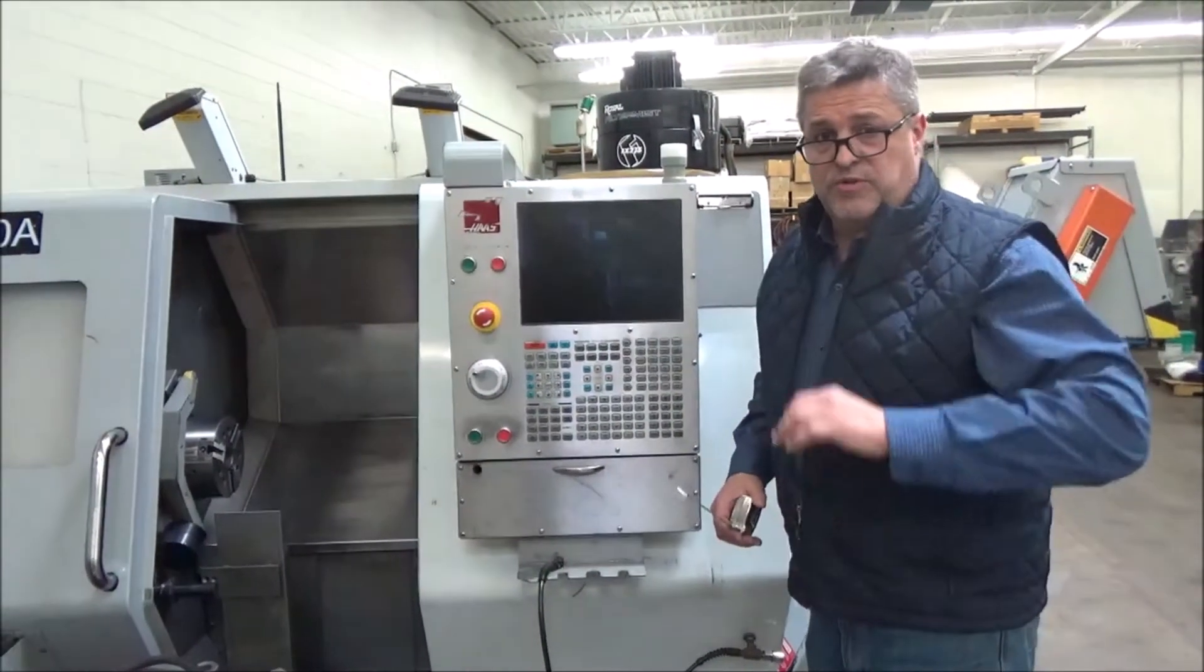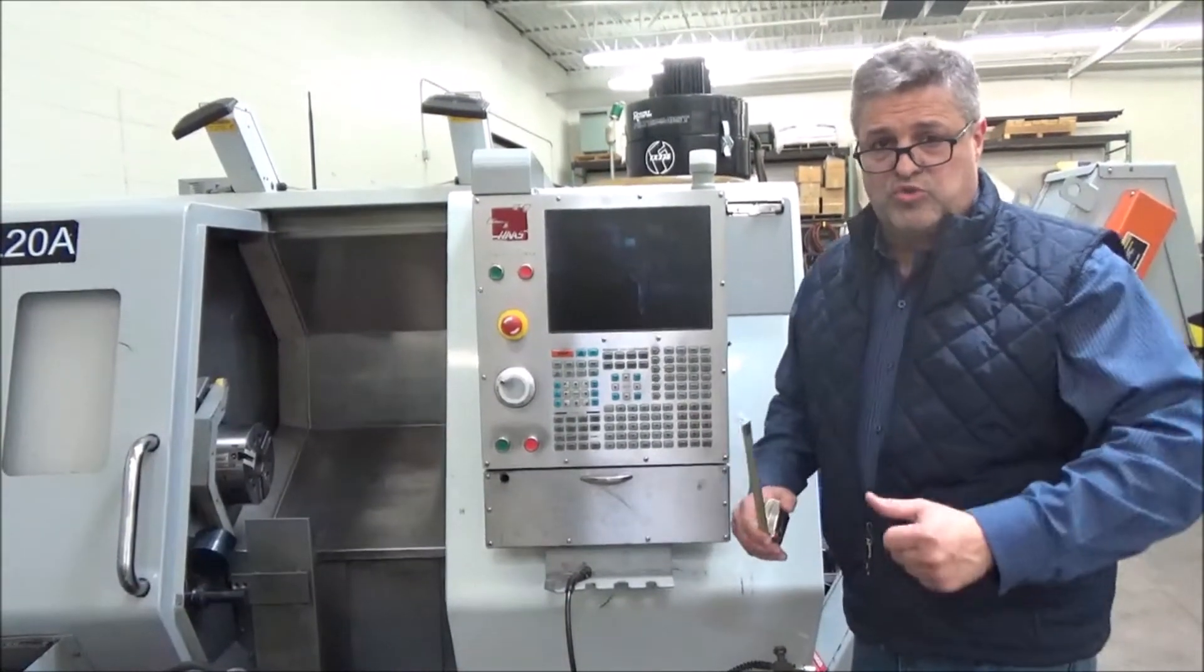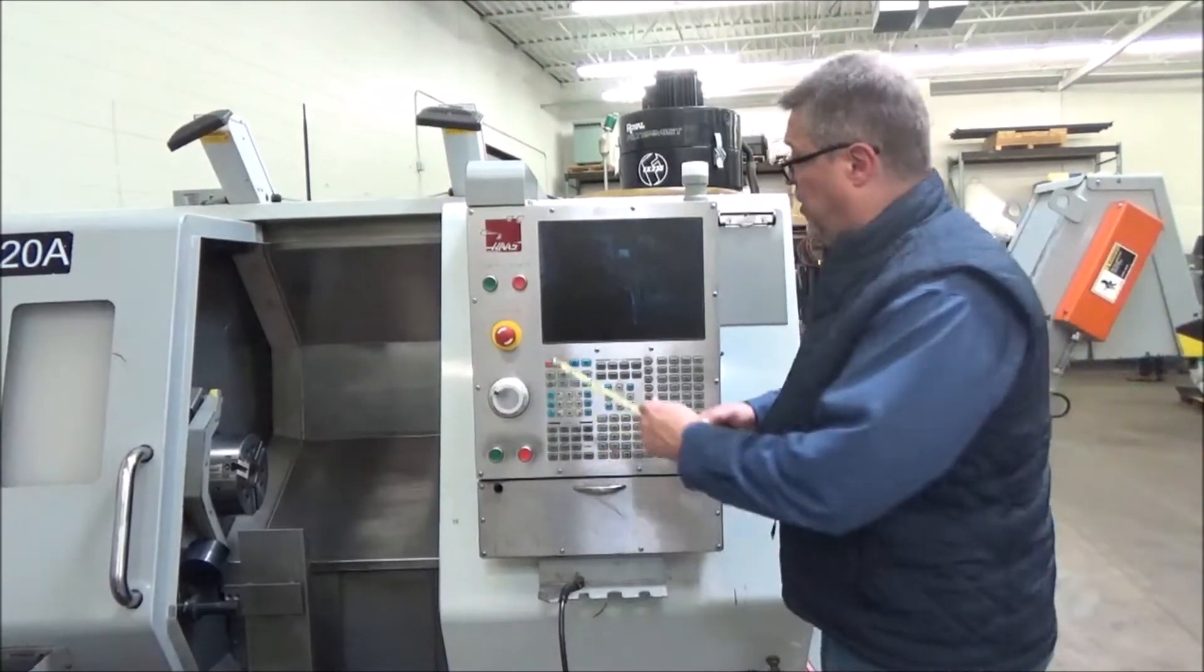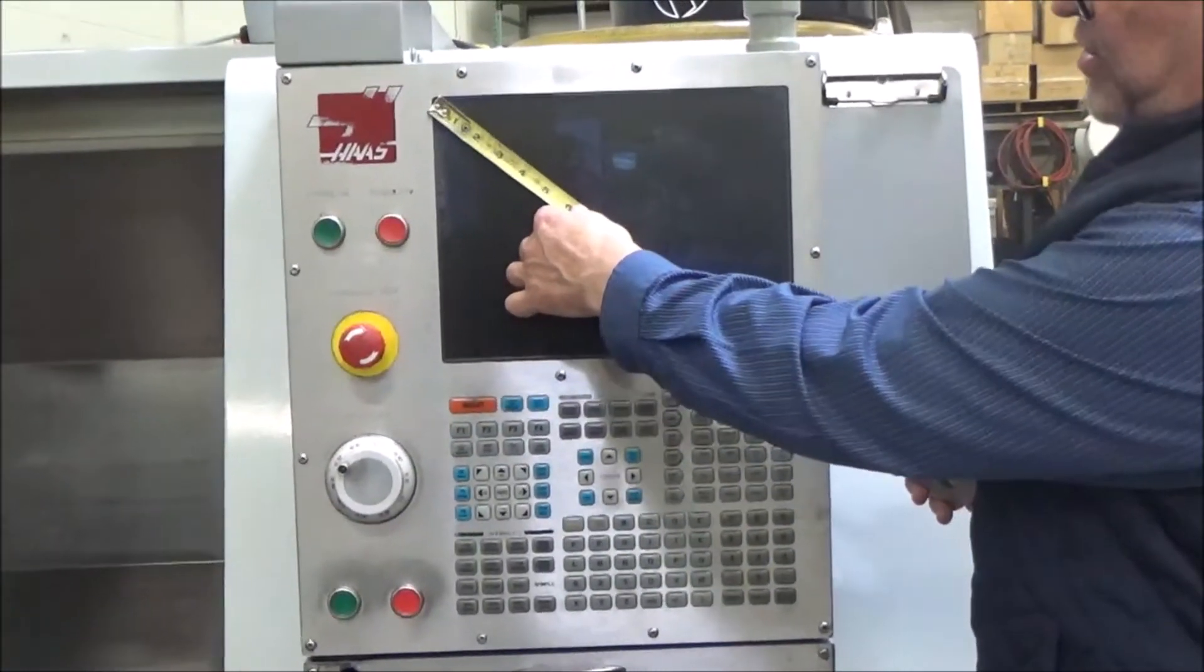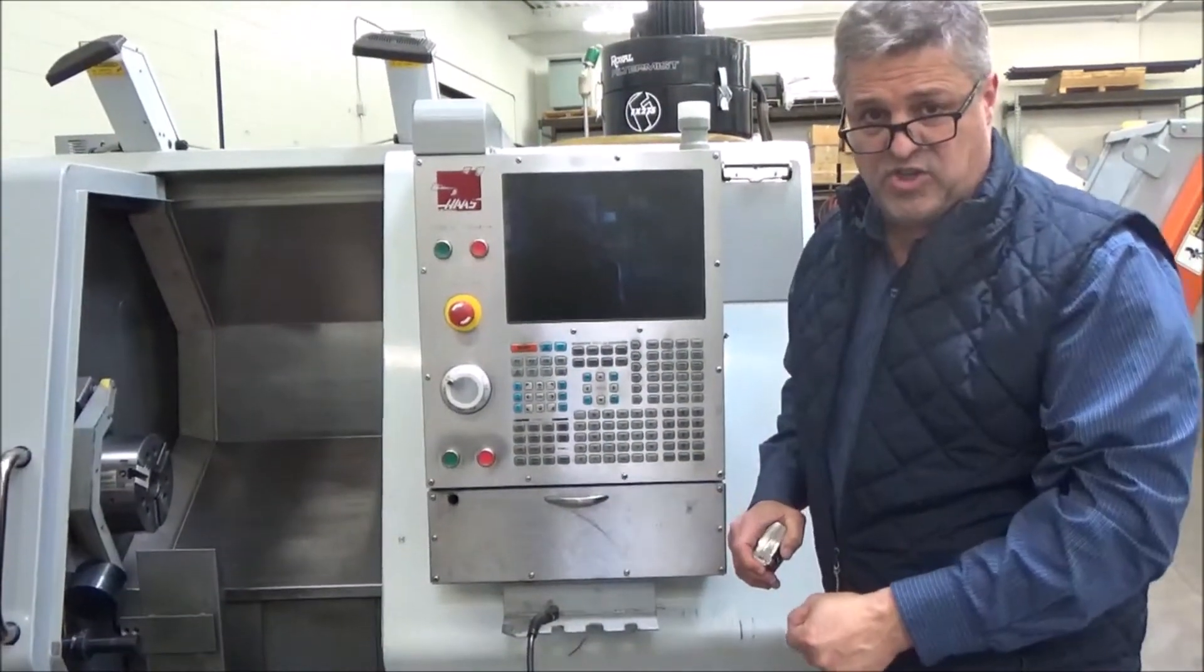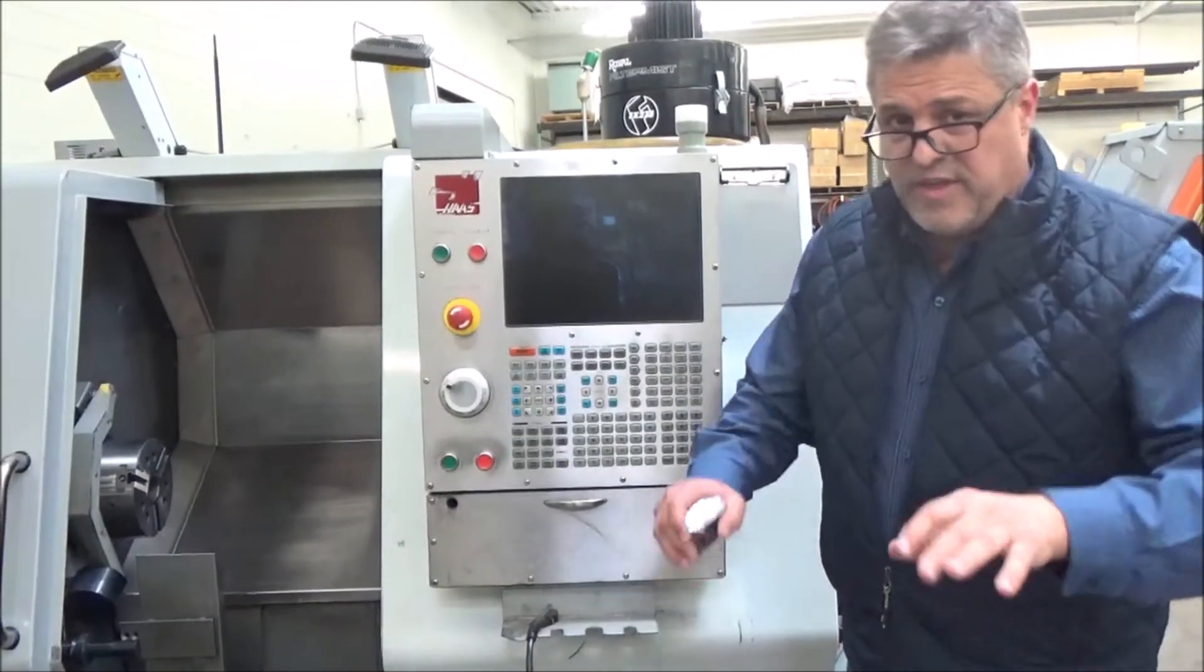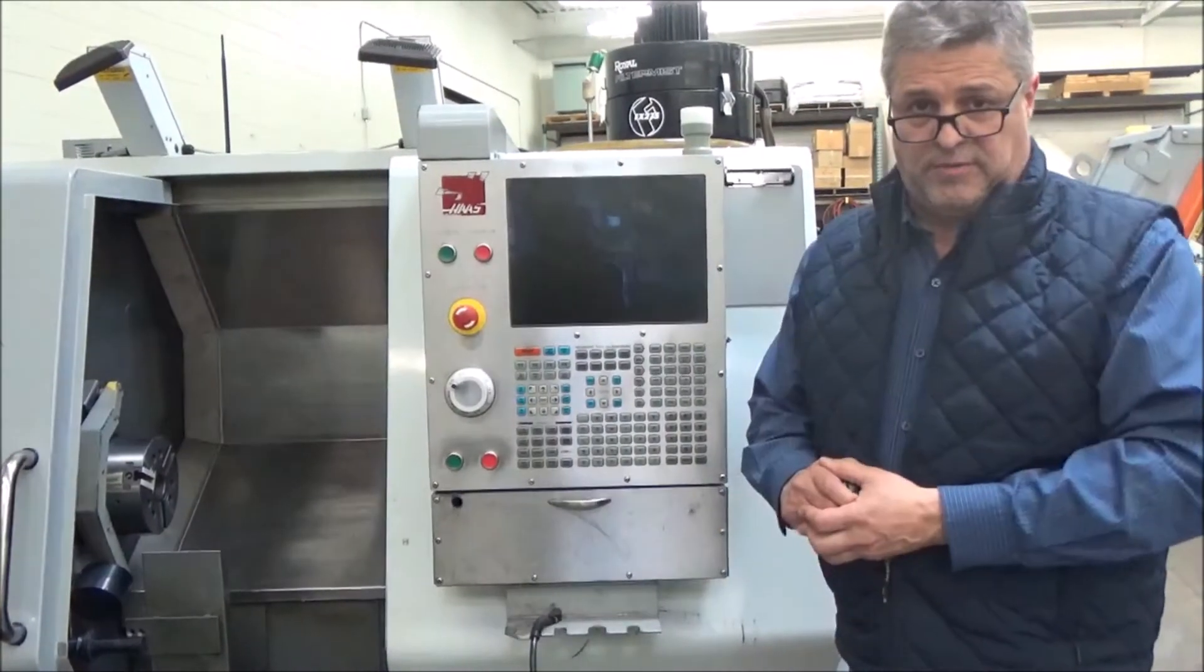We showed you the screen size for a Haas with the 32-bit CNC control and we get to the later controls, which would be the cold fire processor control, the main con control, and the next generation control. They have a screen size like this of 15 inch. So that's the way to tell if you're not a 32-bit control. If it's got a bigger screen size like this at the 15 inch, you certainly are not in a 32-bit control. And the year that cutoff is is somewhere in 2006, 2007, depending upon the model of the machine.